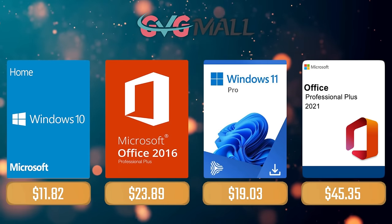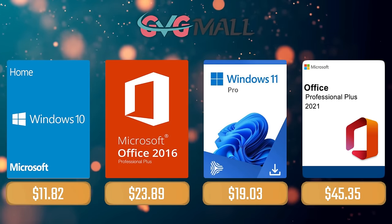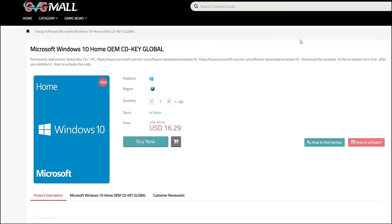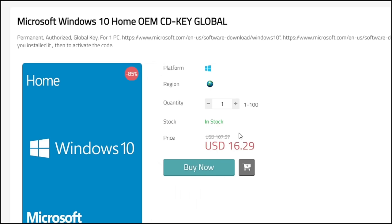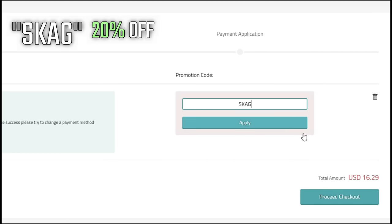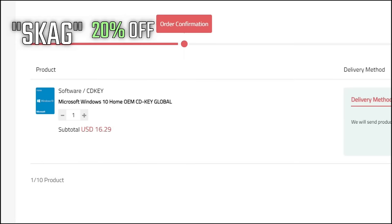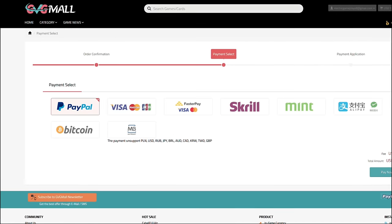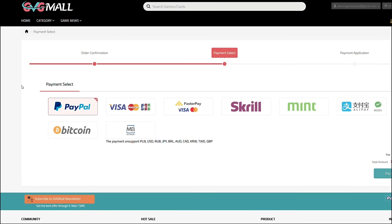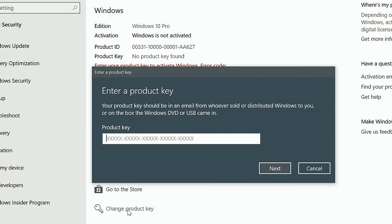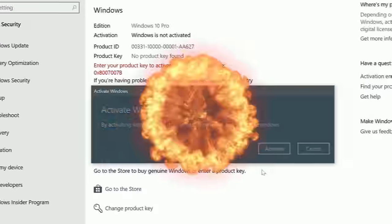For today's sponsor we have GVGMall, where you can acquire your Windows 10 Home serial key for only $16. Using my discount code will get you 20% off, making it only $11. After the payment you'll receive the key in your account, and after getting it you simply need to enter it in your Windows settings and you have an activated system.